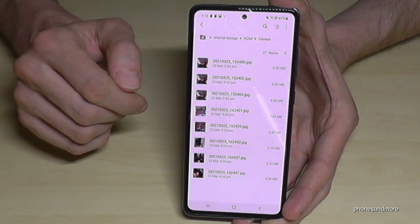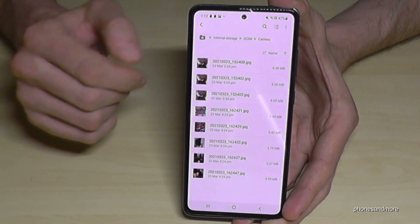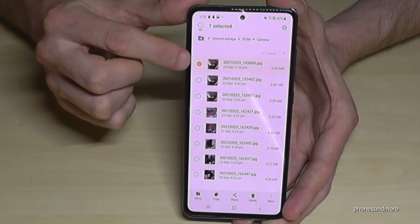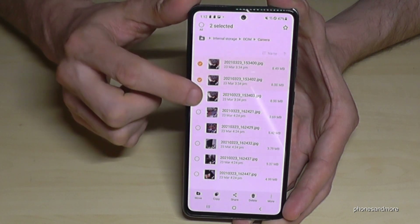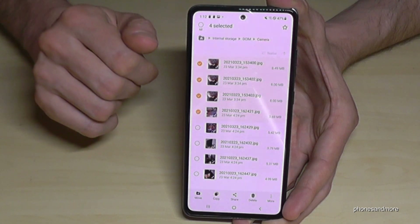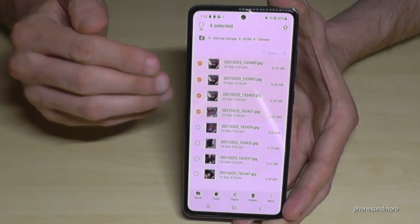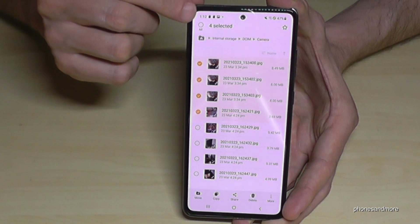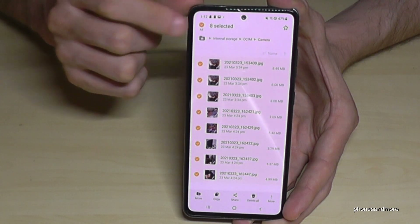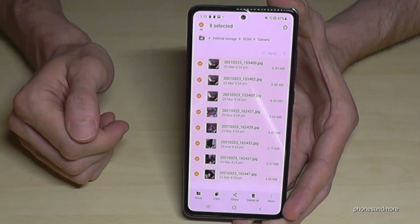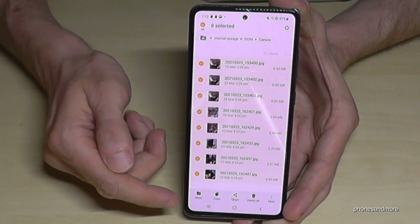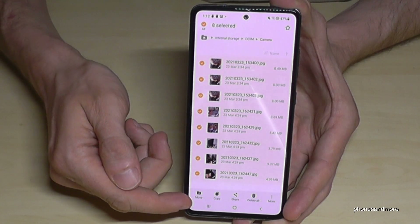Now select the pictures and videos you want to transfer — just hold them so they are marked, then tap the other ones you want as well. If it's a long list, you can also go to the menu here and select them all, as in my case.